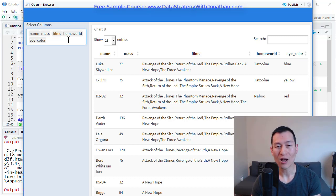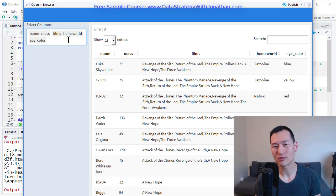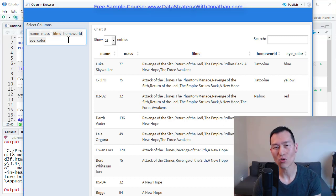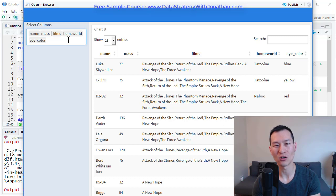So I hope you found this video helpful. If you want to create your own little dashboards like this, then check out my free sample course at www.datastrategywithjonathan.com.